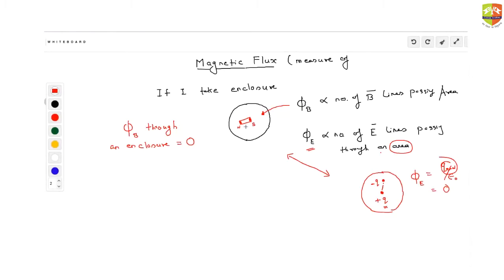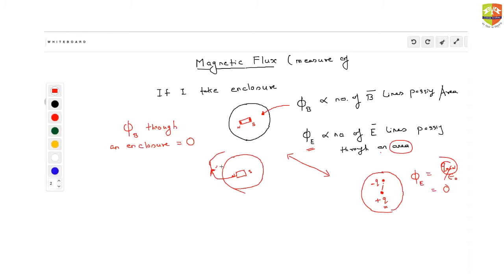Similarly, here you cannot enclose just a north pole or south pole — you have to enclose both. So if you enclose both, then the flux should be equal to zero. That is one way of understanding. A second way: suppose magnetic field lines get generated from the north pole. One field line goes outside the enclosure, but then one field line will come inside toward the south pole. So net, the number of field lines going away from this enclosure is zero because one goes out and one comes in.